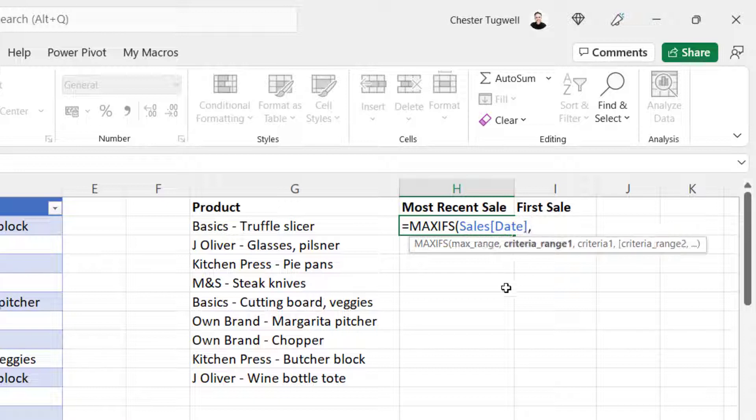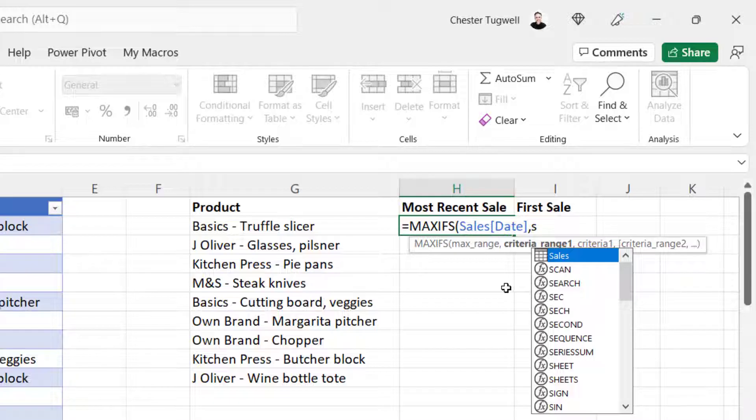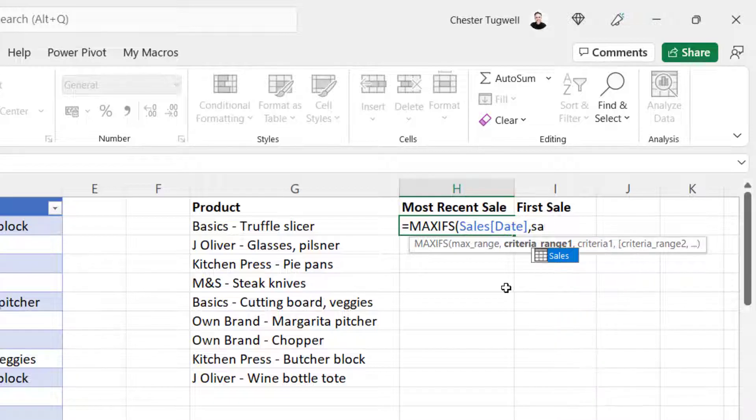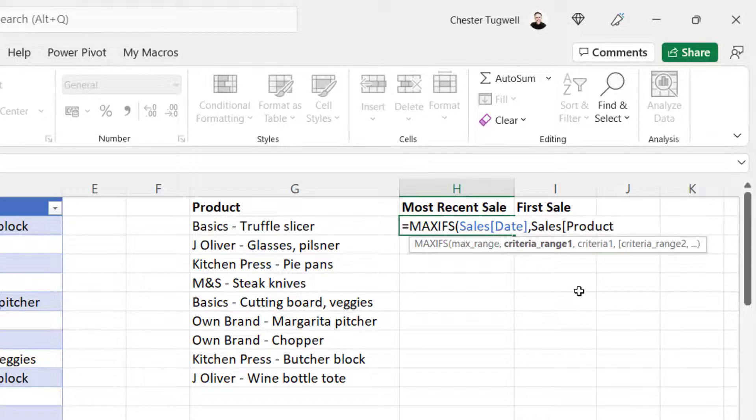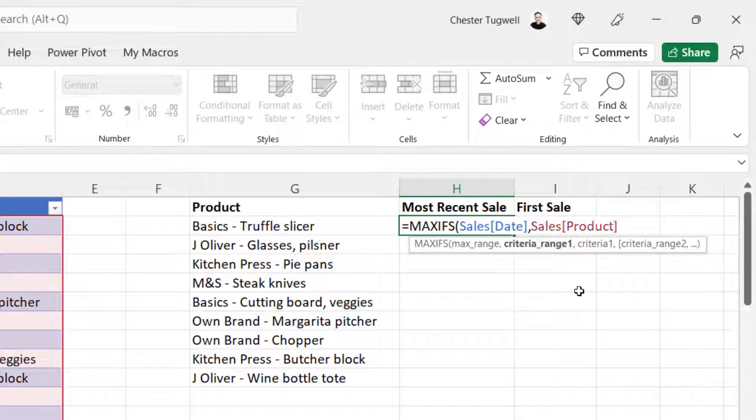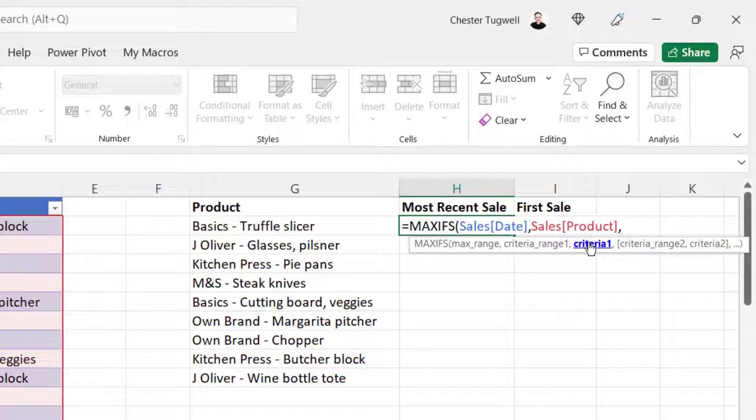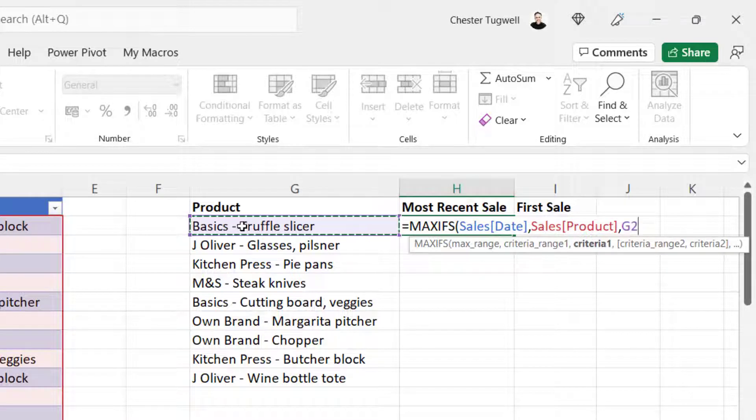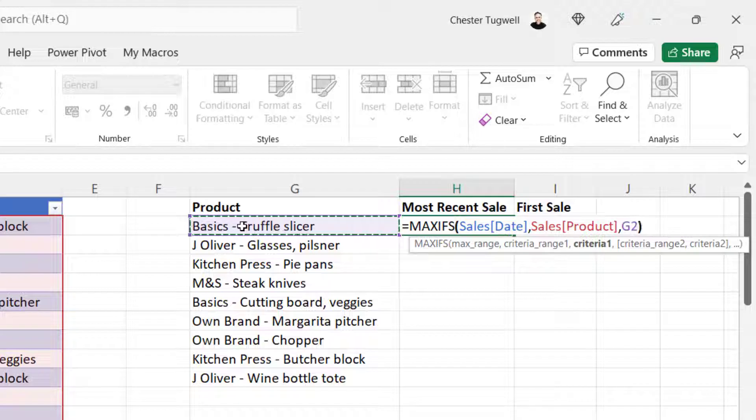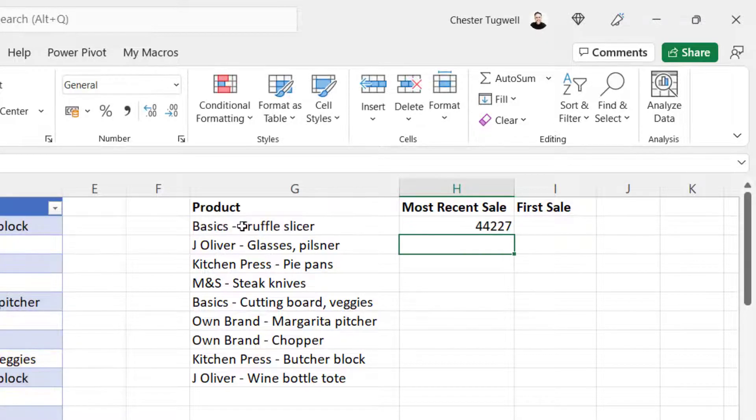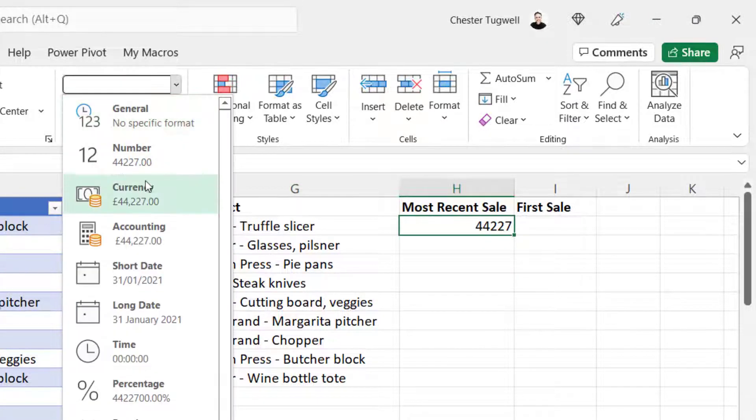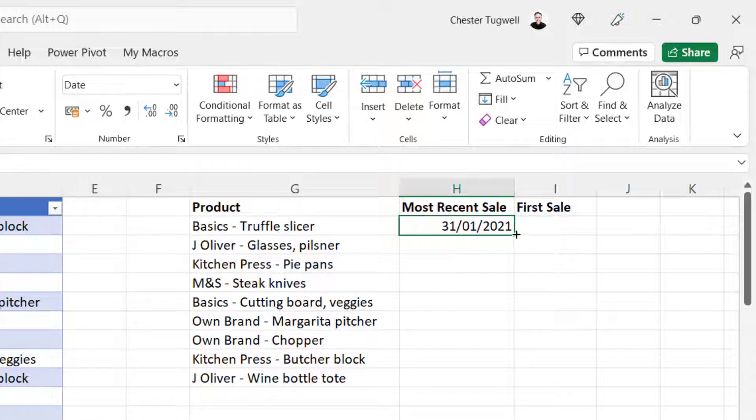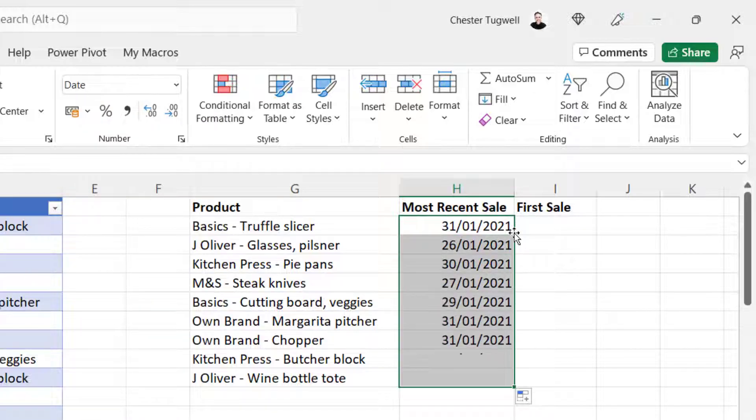So you might agree that it's easier to type in the name of the column than it is to manually select it. There's no need to use dollars in that max range reference because I'm referring to the column name within a table. Comma, criteria range one. So I can use the same method for referring to that column. Sales open square bracket. Product column. Close square bracket. Comma. Criteria one is the product name that I have in column G. Close the bracket. Press enter. Do a bit of formatting. And then I can copy this down.